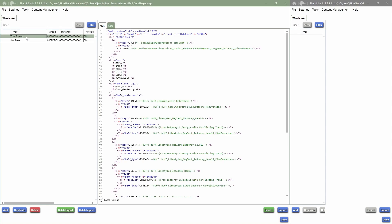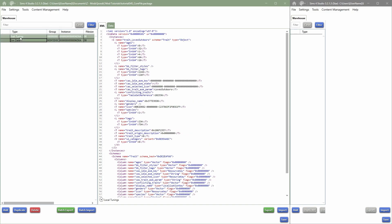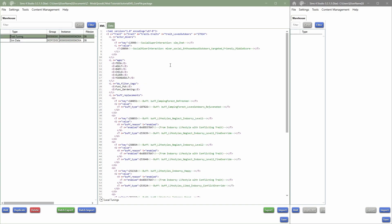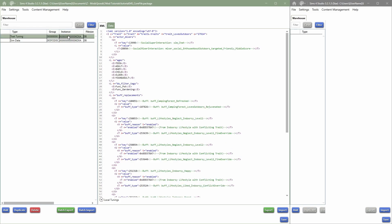For this tutorial I chose the Loves Outdoors trait, and that's just because it comes with sim data and a tuning file. It's very important if you select something from in-game and add it to your package file and then you get sim data that they stay connected. As you can see, the instance over here, they both have the same numbers.